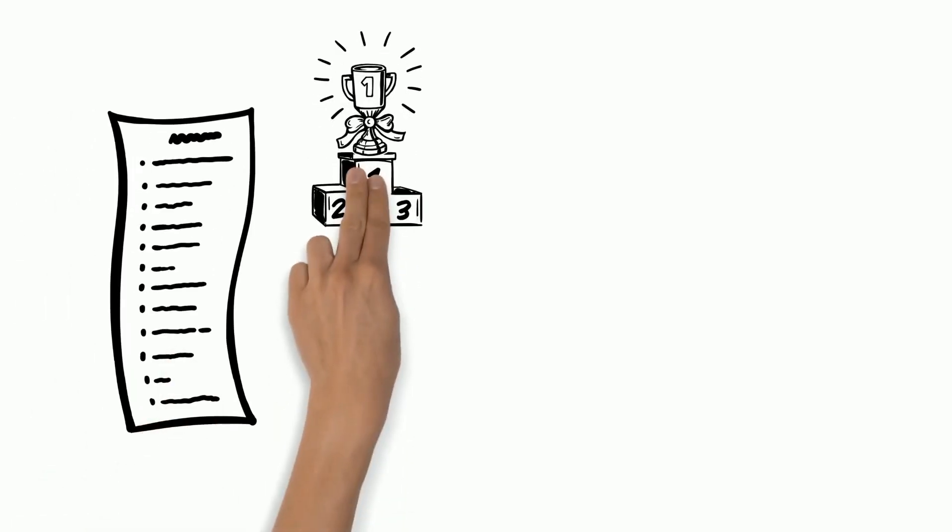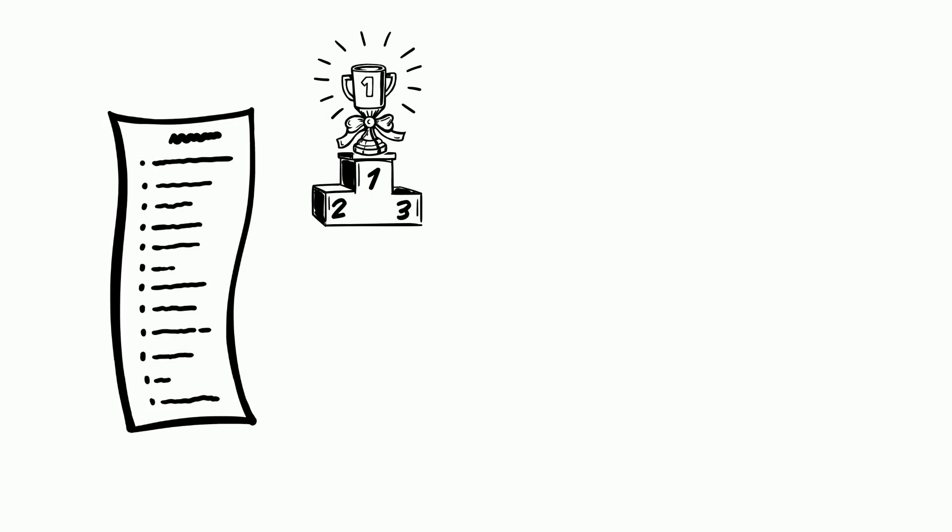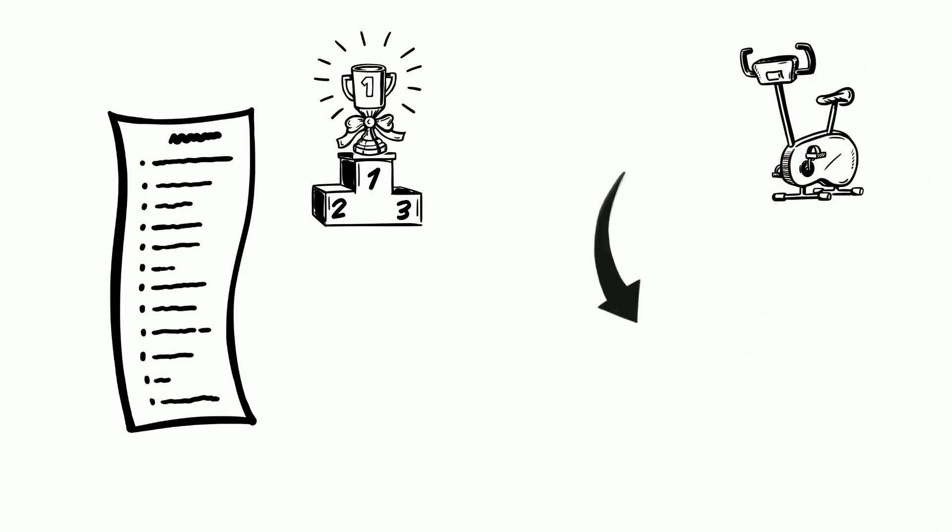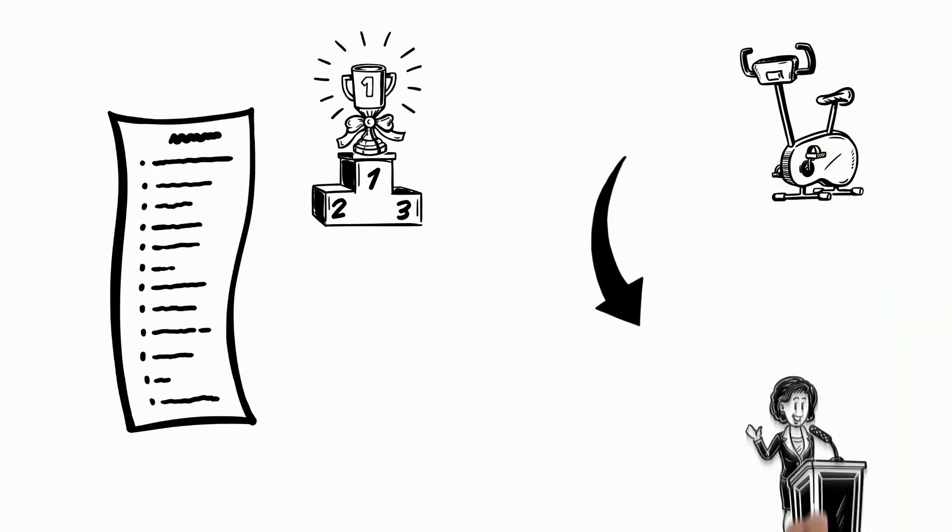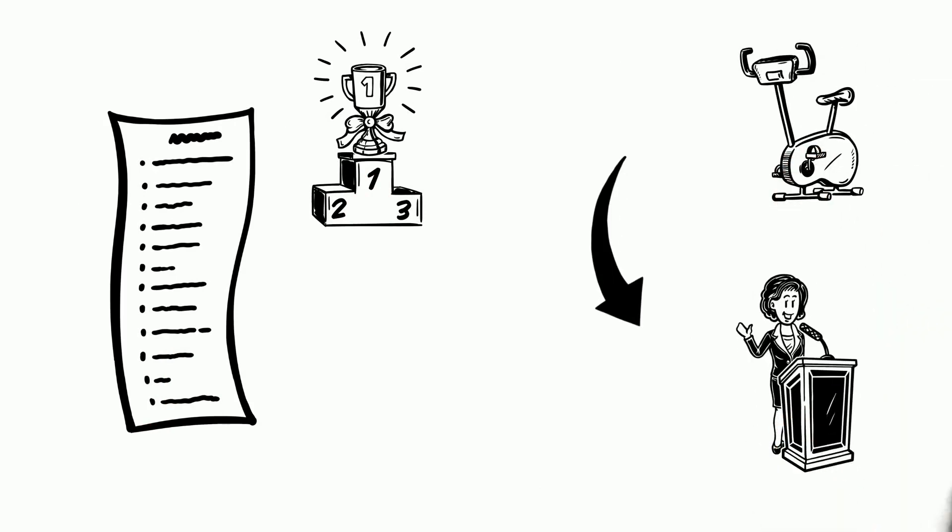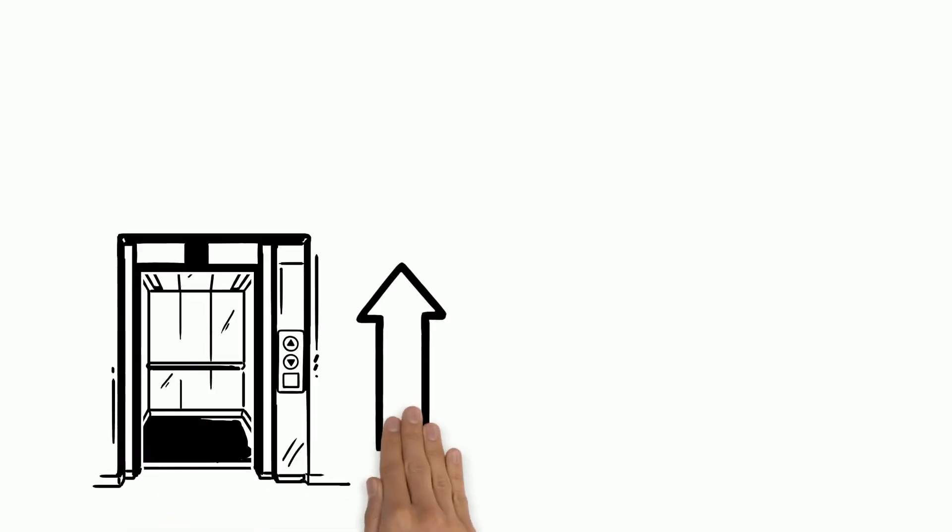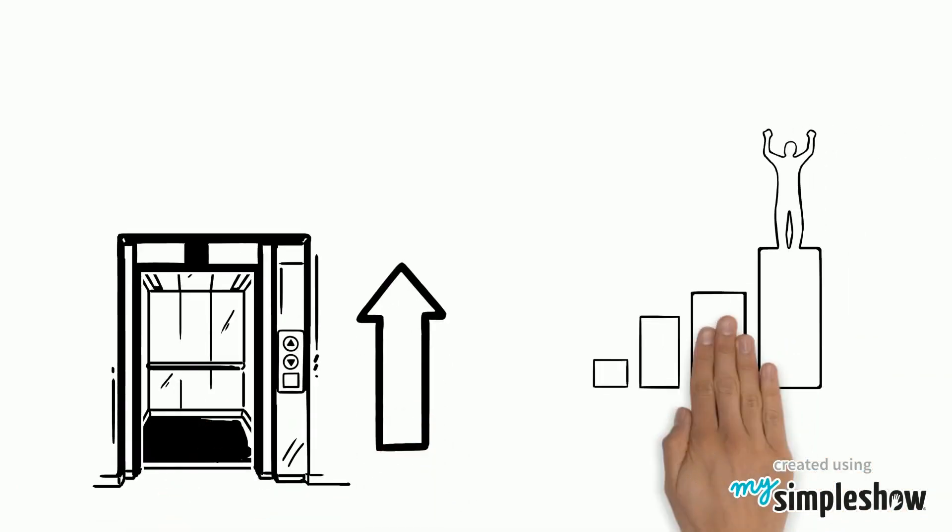If you follow those basic rules, you will definitely succeed in whatever you are doing. And don't forget to practice your speech before you actually deliver it. Remember, this elevator can bring you to the next floor of your life.